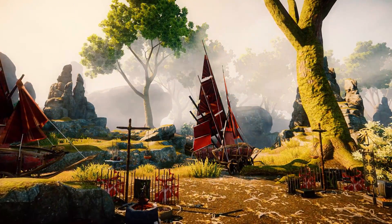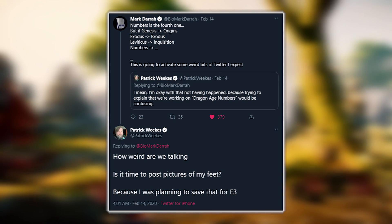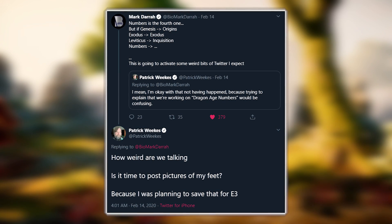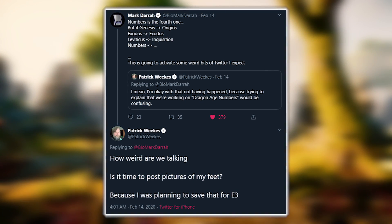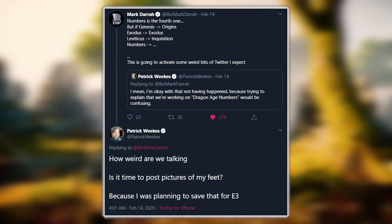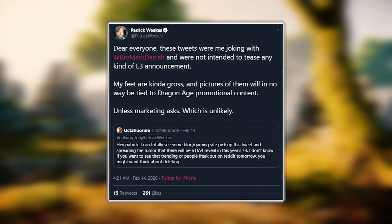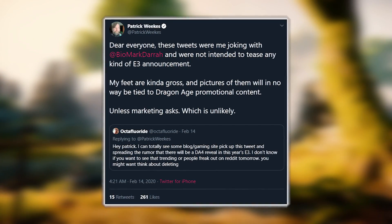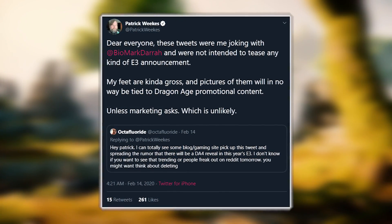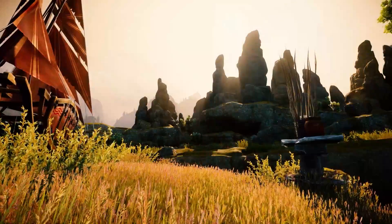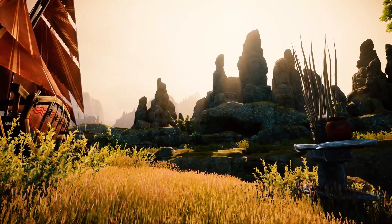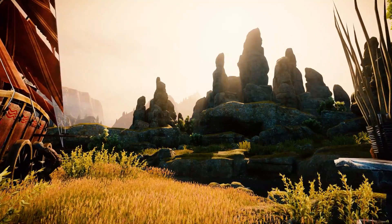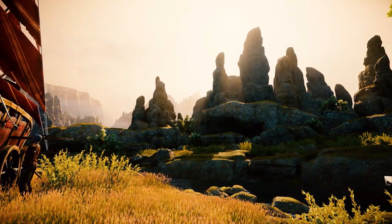In other news, following this conversation on Twitter with Mark Darragh and Patrick Weeks, their conversation started to spiral as Patrick started talking about showing off his feet at E3 2020, which made a few fans speculate about a potential Dragon Age 4 reveal. To address this, Weeks tweeted: 'Dear everyone, these tweets were me joking with Mark Darragh and were not intended to tease any kind of E3 announcement. My feet are kinda gross and pictures of them will in no way be tied to Dragon Age promotional content, unless marketing asks — which is unlikely.' So this is not Weeks saying we won't see anything Dragon Age-related at E3; he just doesn't want fans thinking his joke was a tease for a Dragon Age 4 reveal.